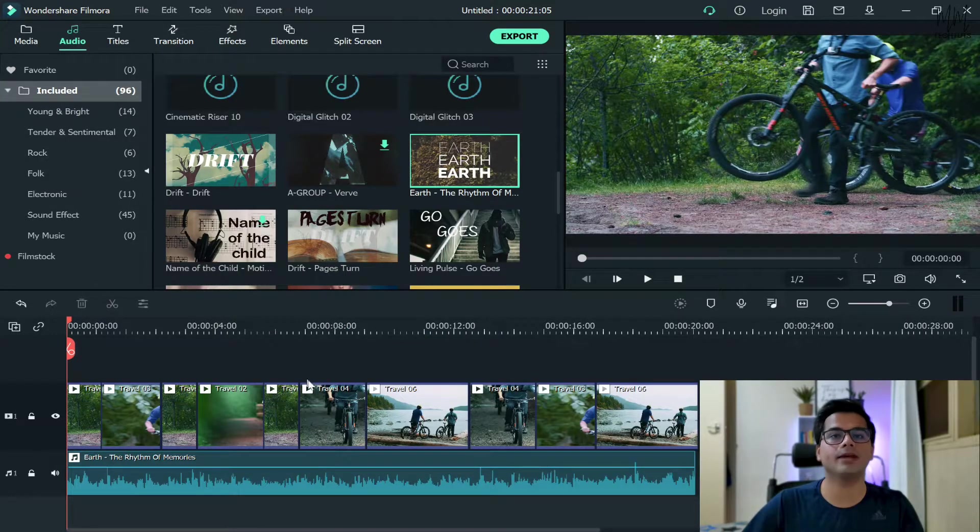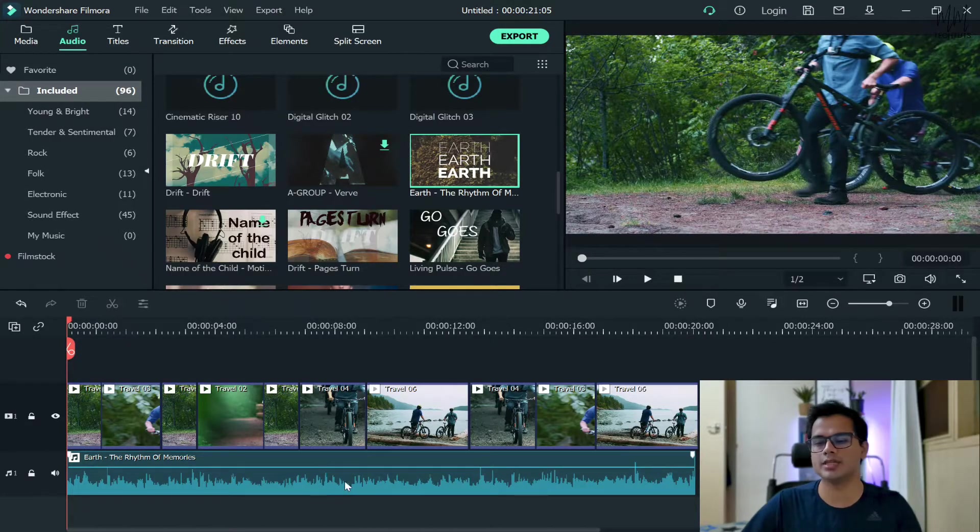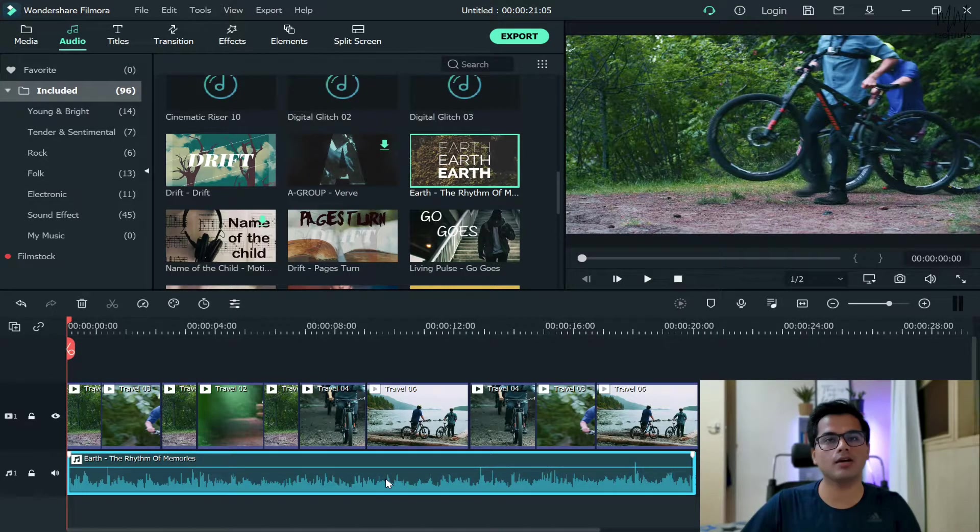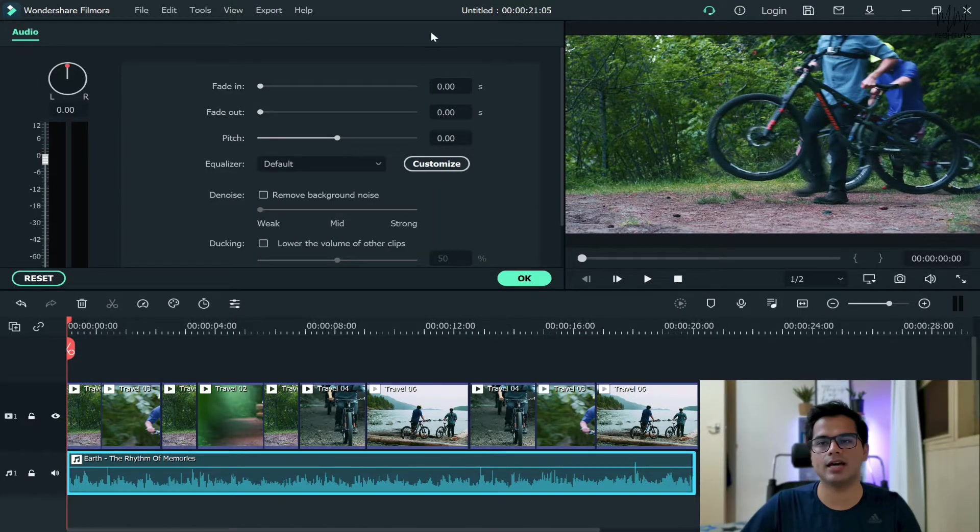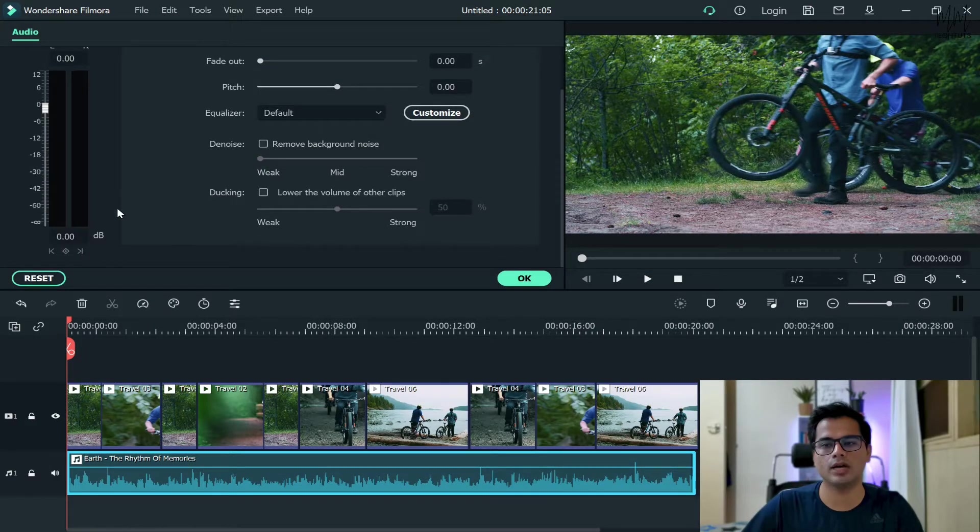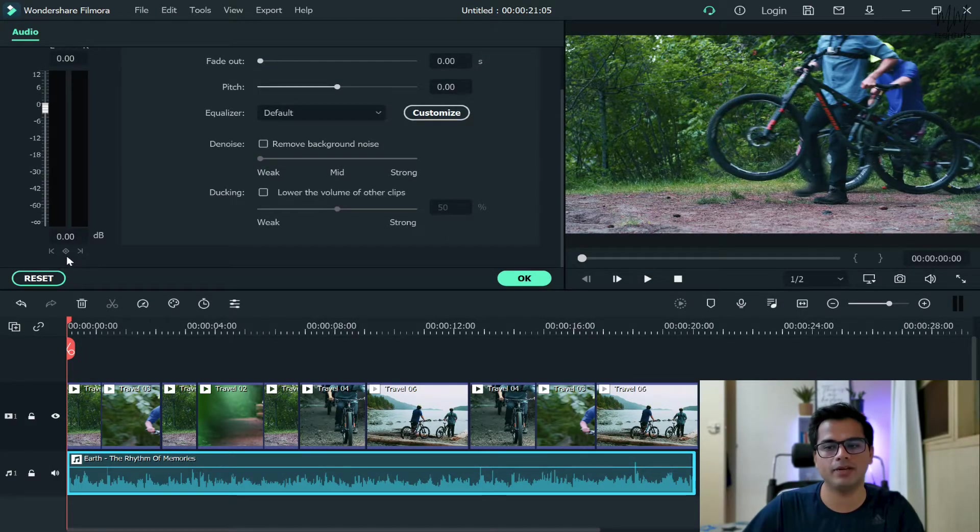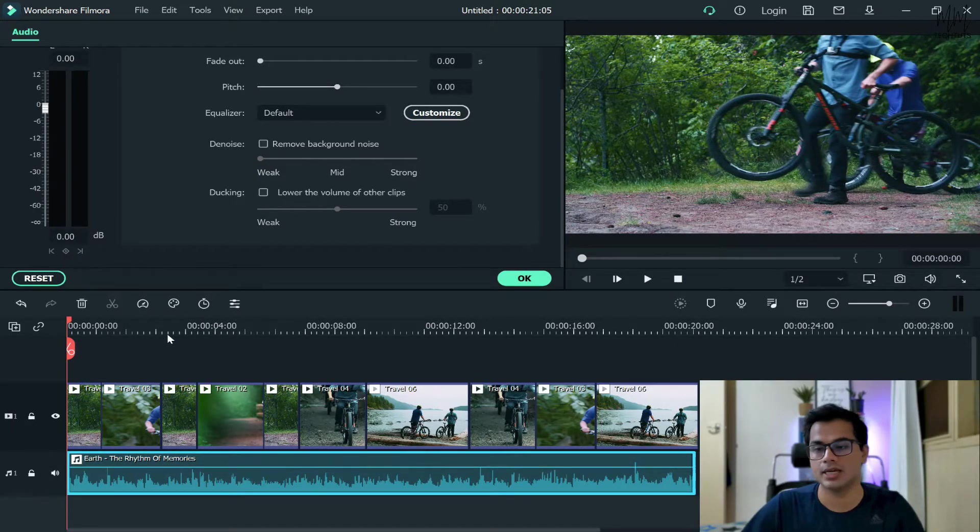Now another thing is keyframing. In order to apply keyframing, what we need to do is double click on that audio clip and you'll see that menu coming up. Just scroll down a bit and here, just between K and this icon, you'll see this keyframing icon: add volume keyframes.